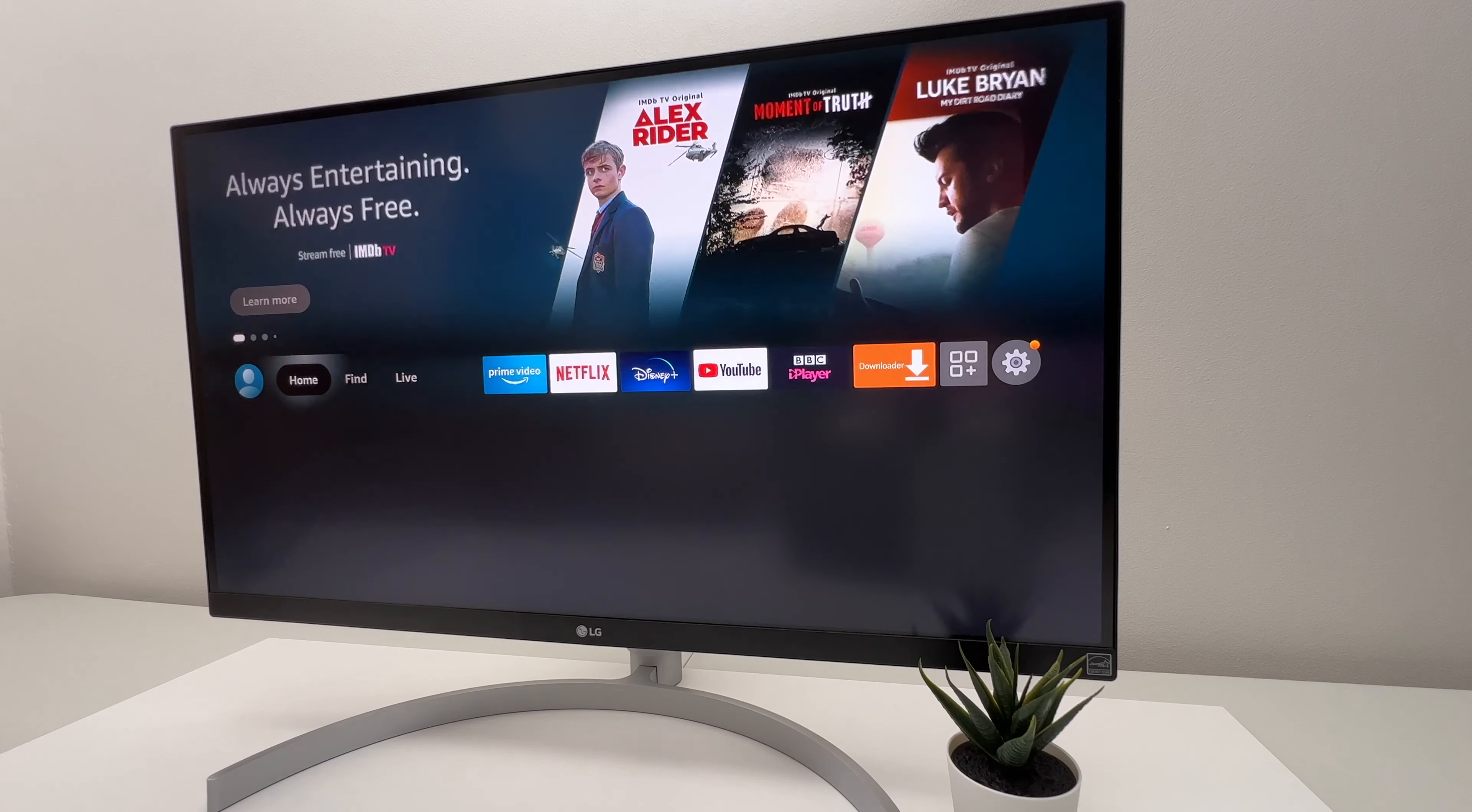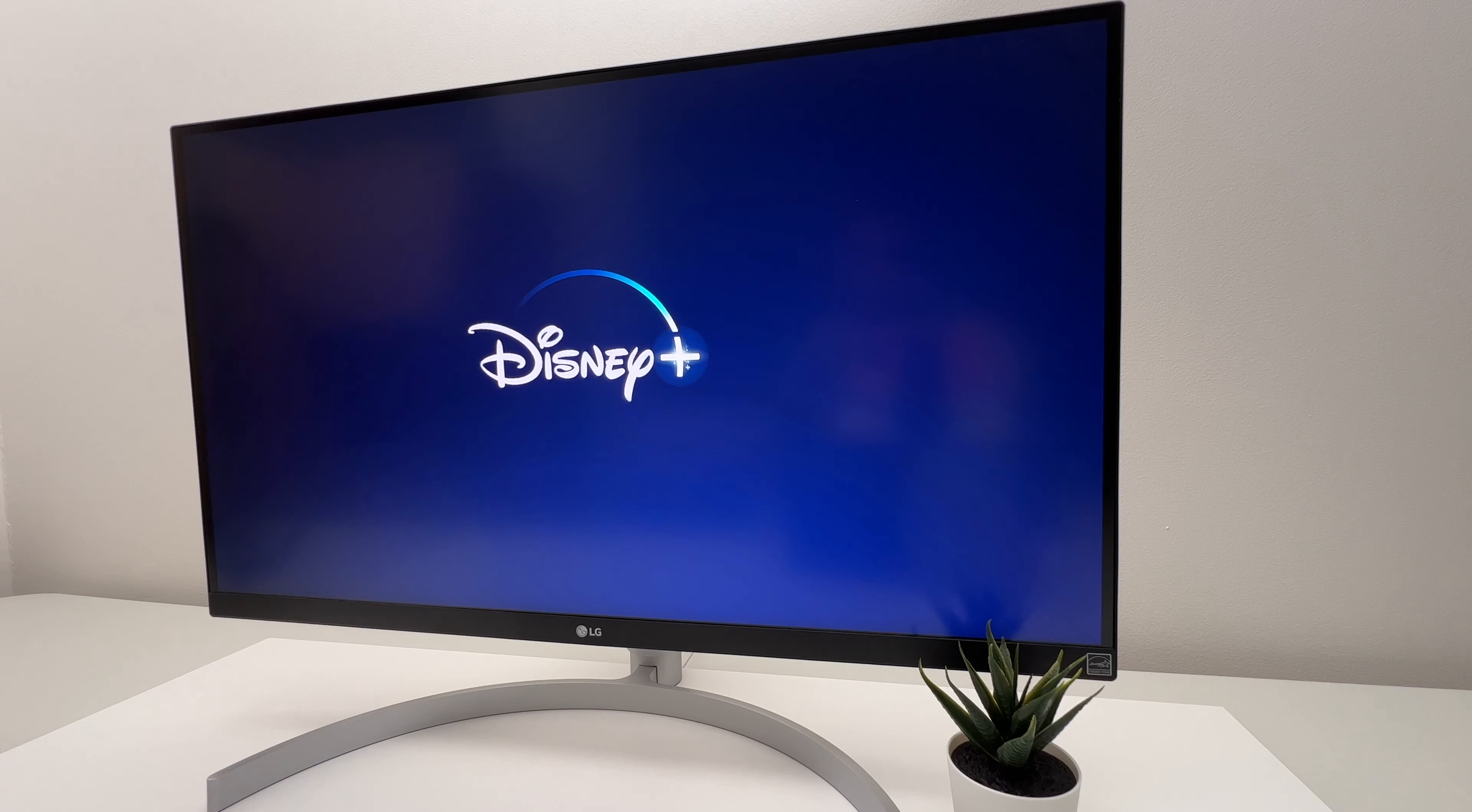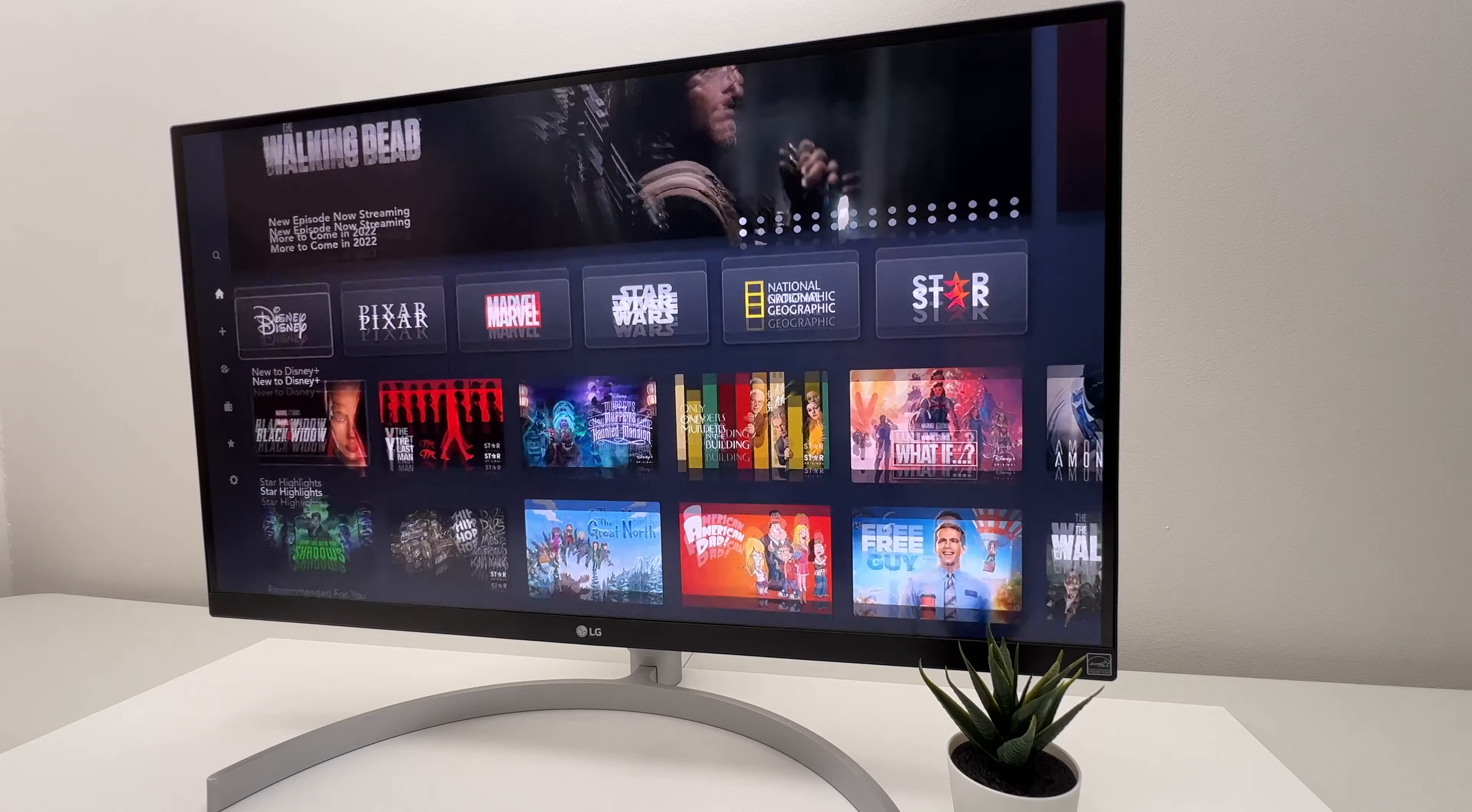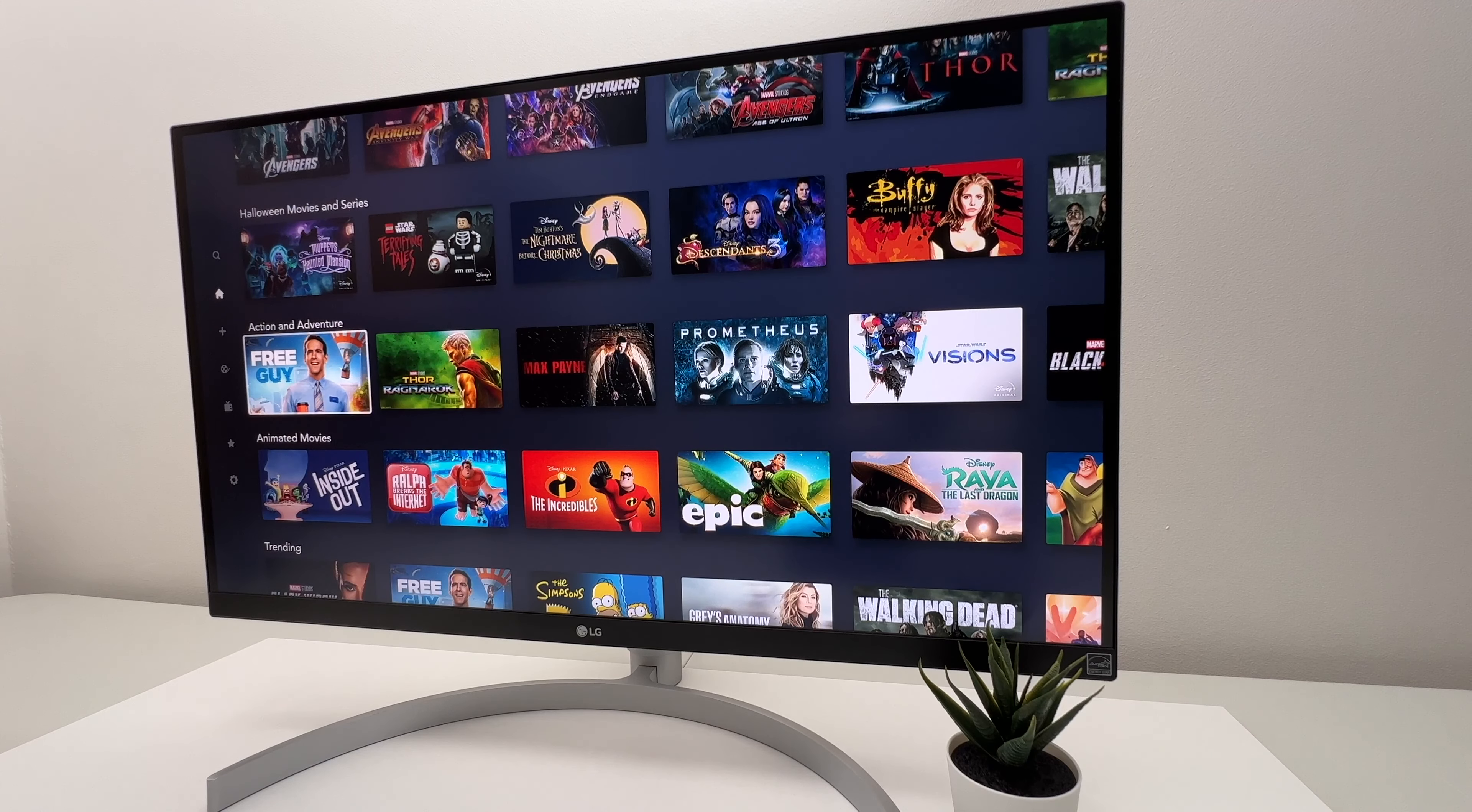Also, launching the Disney Plus app is a lot quicker on this Fire Stick than previous generations. You don't even need to time it to know that it's much faster.